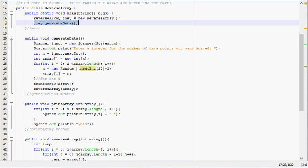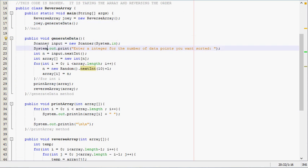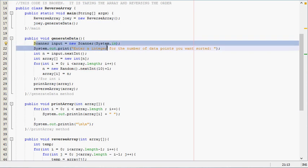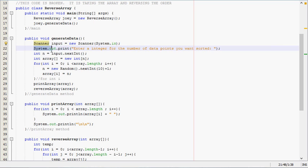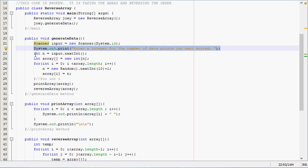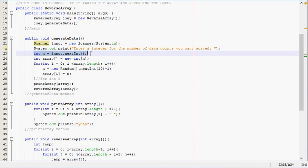We'll come down here to generate data. We initialize our scanner and then tell the user to input the number of data points they want sorted. We take in the next thing they type as long as it's an integer, because it wouldn't make sense to have like a double there—17.5 numbers to be sorted wouldn't make any sense.